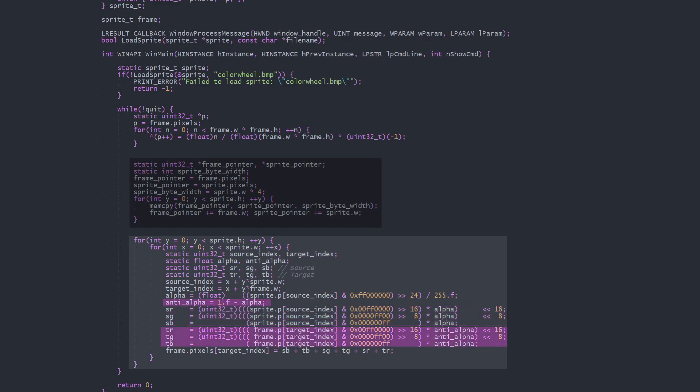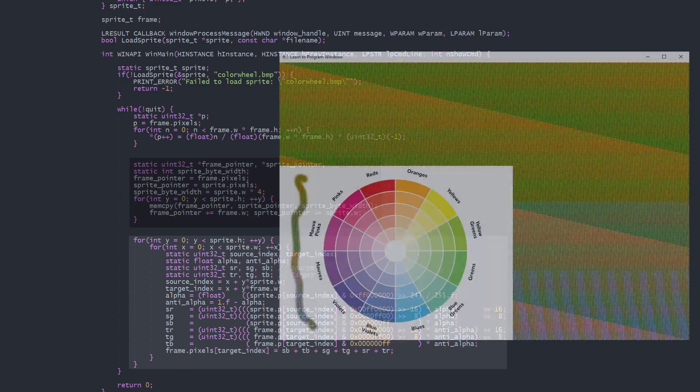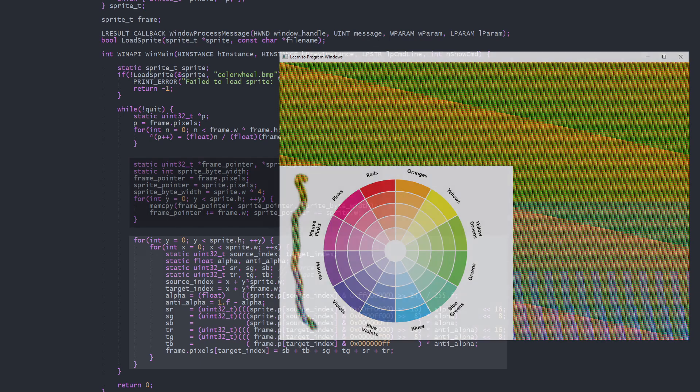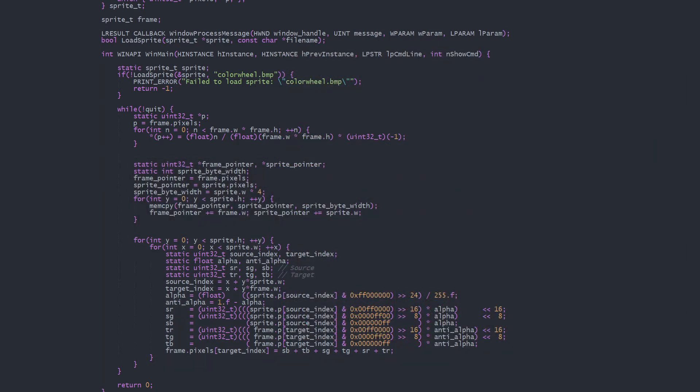We do the same for the background, only using 1-alpha instead. Finally we add the sprite and background color values together to get the blended pixel value. Note that this is very slow code and is written to be understandable, not fast. If you're rendering numerous transparent sprites in a game, you'll want to create far more optimized structures and algorithms to draw them.